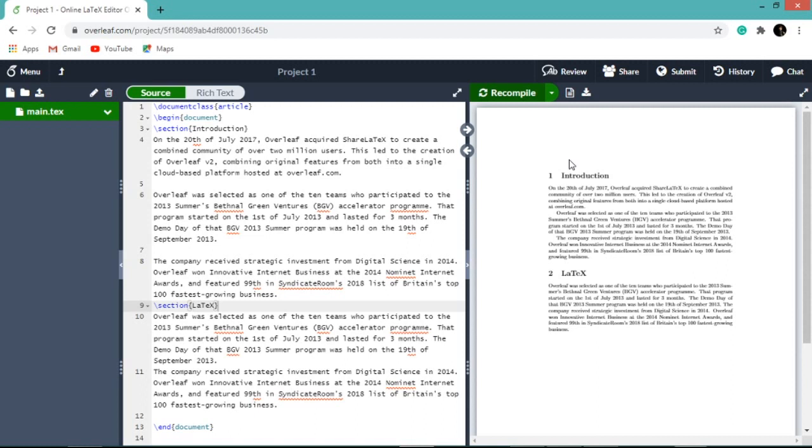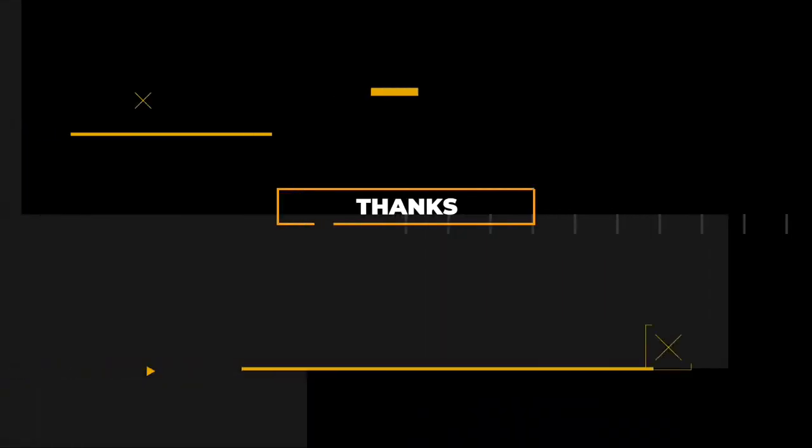So now you can see two sections with automatic numbering, which is the default setting for document class article. Thank you, see you in the next video.